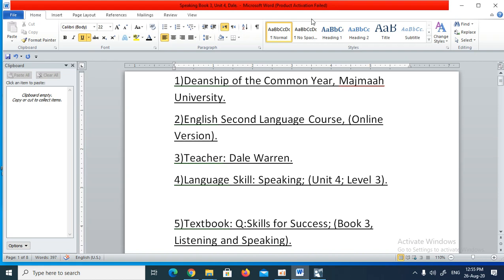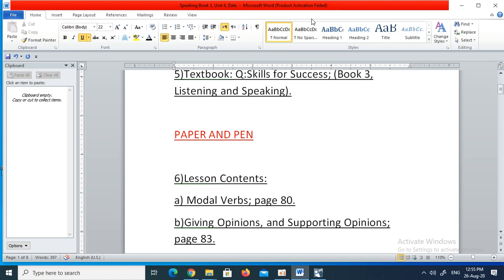Good morning, gentlemen. I'm coming to you again today from the Deanship of the Common Year at Majma University. We are continuing with our online version of the English Second Language course. As usual, I am your teacher, Dale Warren, and I am taking you for speaking. The unit we are covering today is Unit 4 from Level 3, and we are using our normal textbook, the Q-Skills for Success book, book 3 of the Listening and Speaking series.